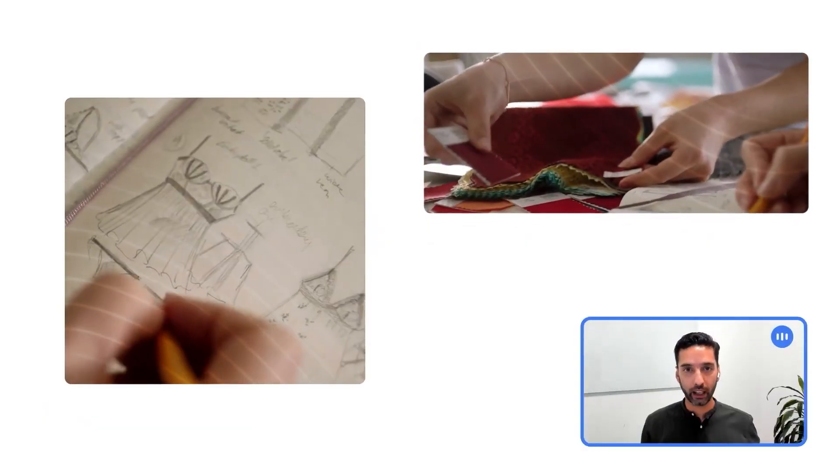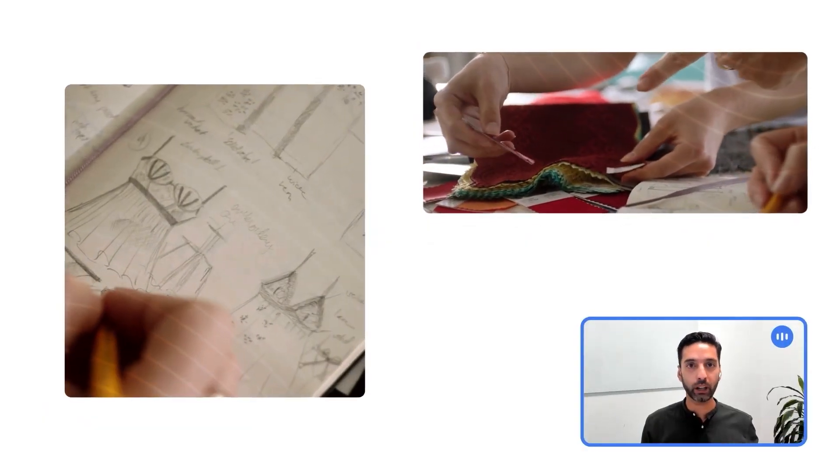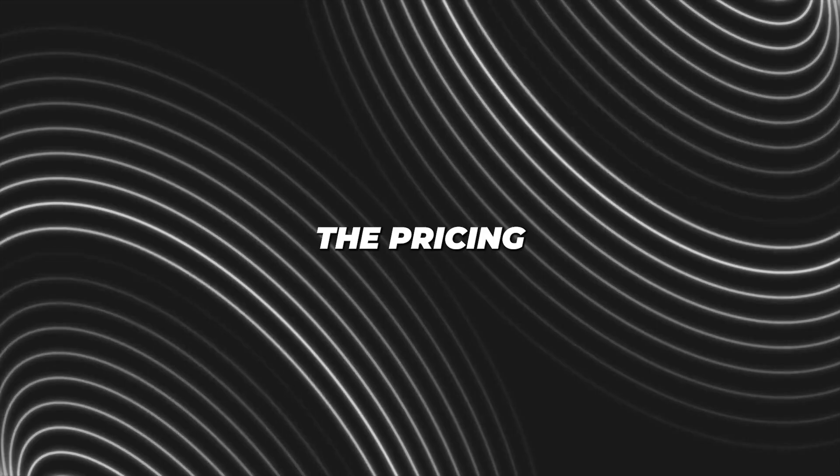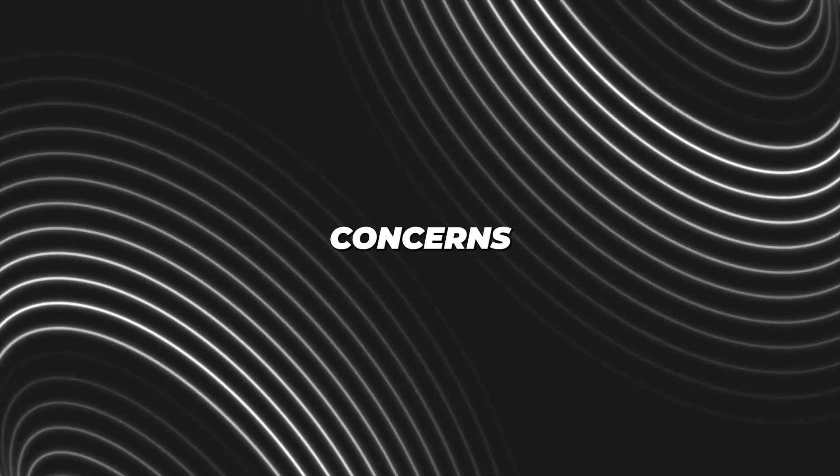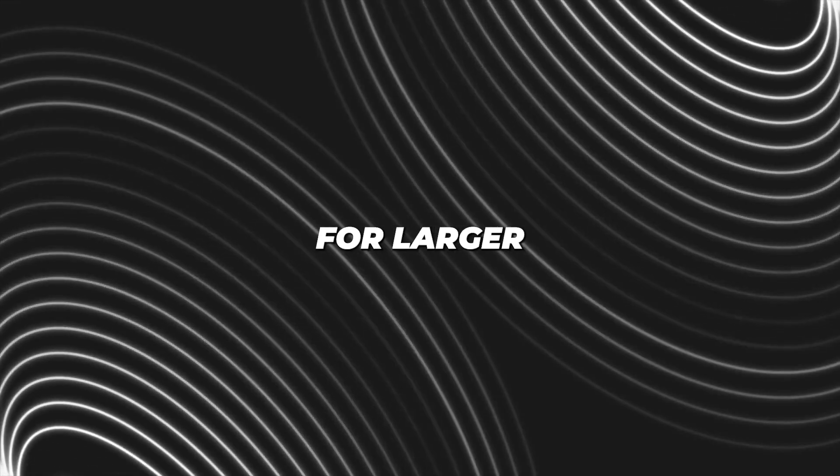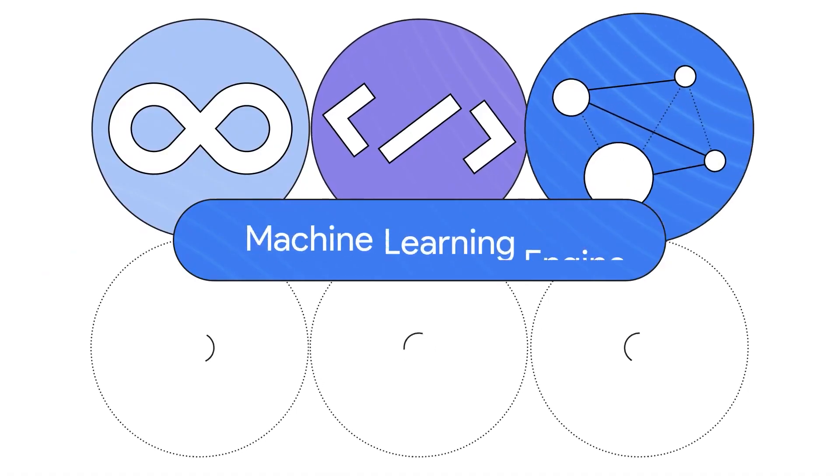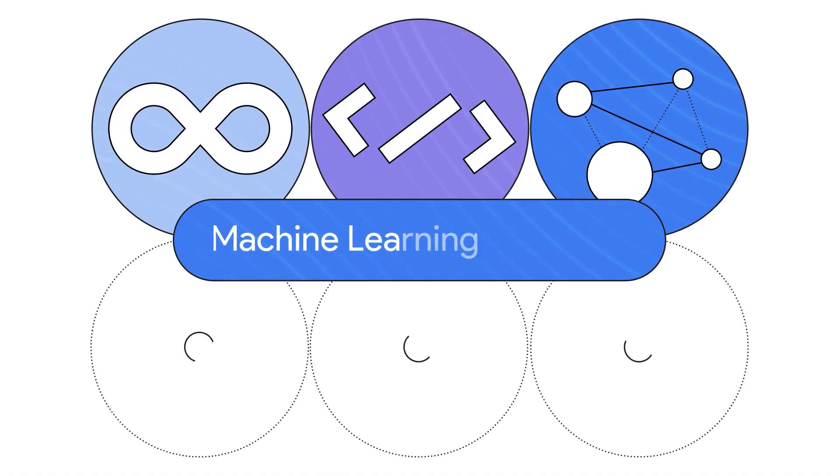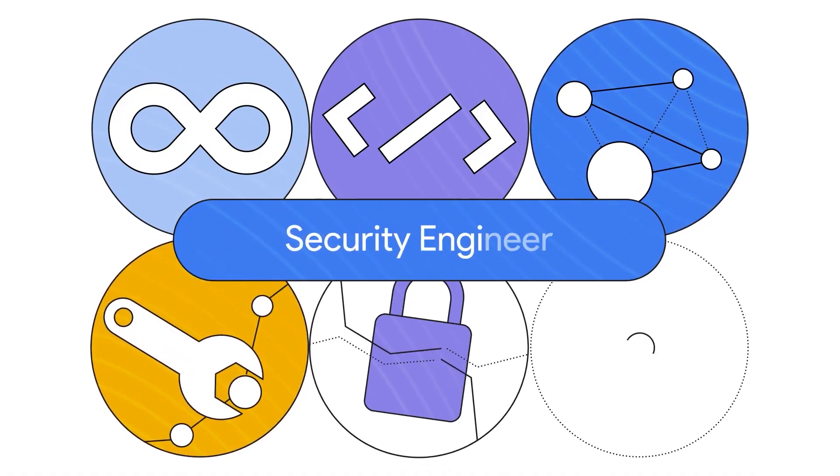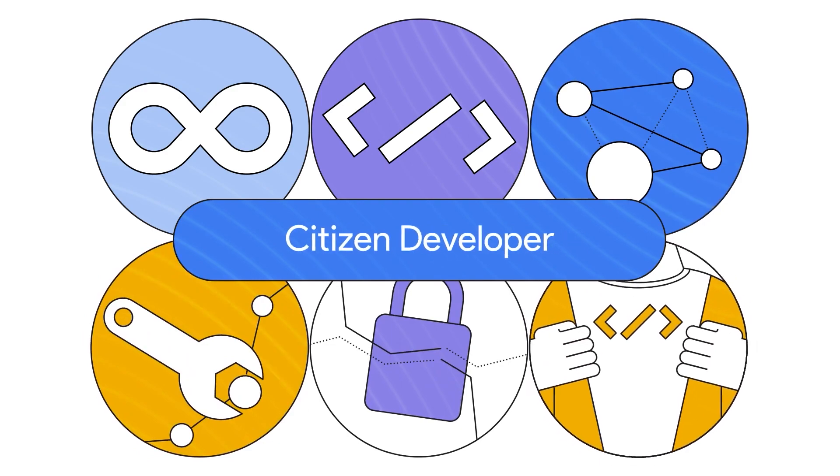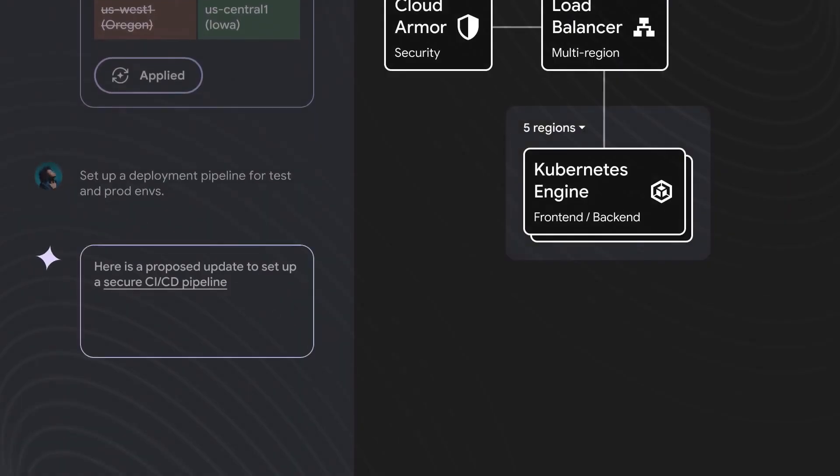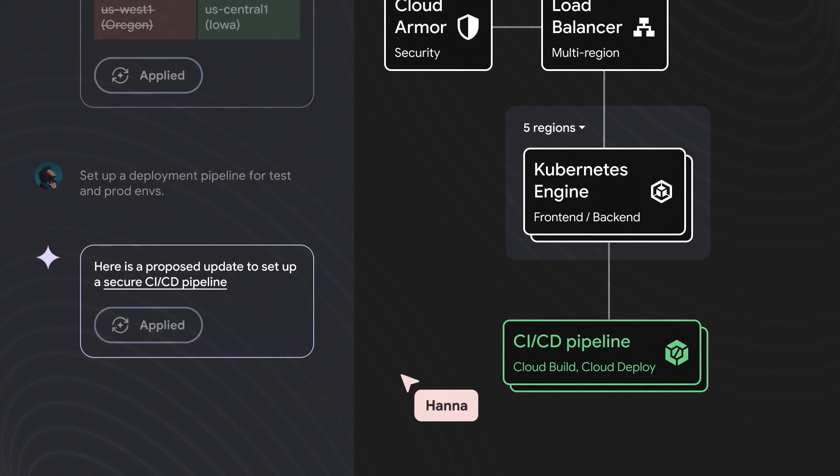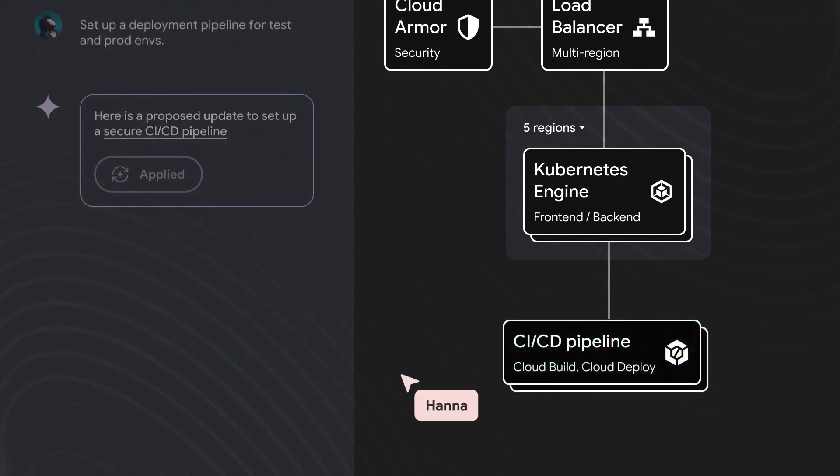Right now, we don't have details about how much this tool will cost for smaller companies. The pricing information released so far mainly concerns the cost per user for larger organizations. Interestingly, this pricing aligns with what Microsoft charges for their co-pilot AI system, which works across most Office applications but doesn't have all of the Duet AI features we just talked about.